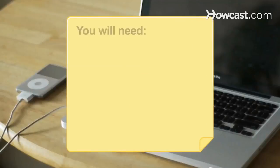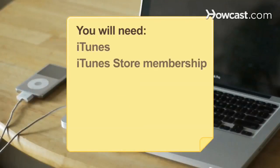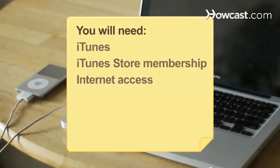You will need iTunes, an iTunes Store membership, computer with Internet access, and saved images.